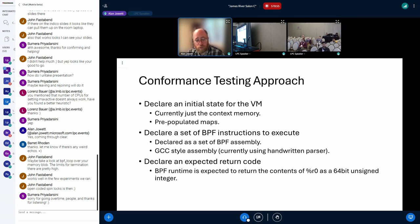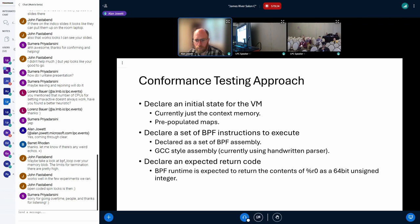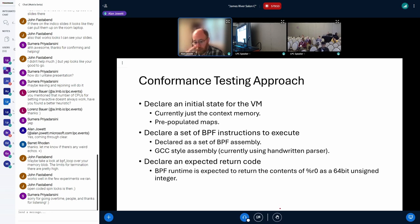Here's what we mean by conformance testing and the approach we've taken. The test starts by declaring the initial state for the VM — currently this means the context memory being passed to the bytecode, which is essentially just a flat array of data. This gives the BPF program an initial state to work on. We also intend to provide the ability to pre-populate maps with specific data to test. The test then declares a sequence of BPF instructions to execute, declared in GCC-style assembly. Lastly, the test declares the expected return code — that is, the value of register r0 at the end of the test.